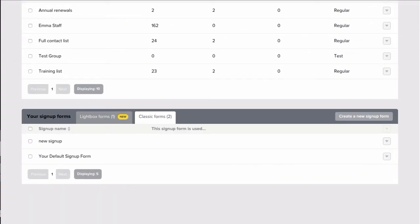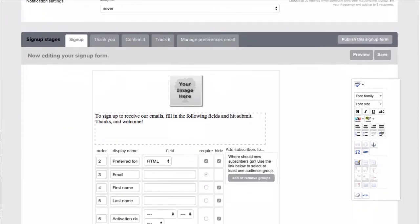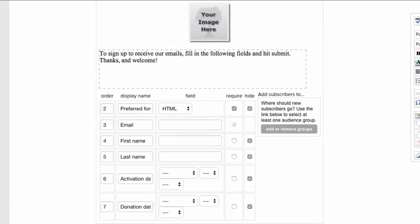If you're in need of a static form that lives, for instance, in the header or footer of your website, you'll want to customize a classic form. The fields in your signup forms will populate in the fields you have added in Manage Contact fields.